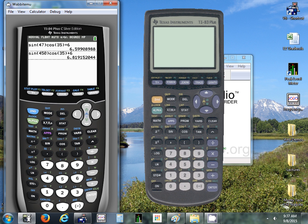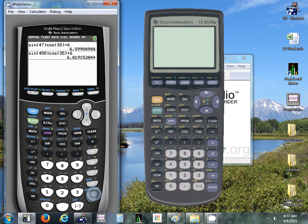I already showed you how to recall something. I forget how far back you can go. I know you can go at least, probably at least 10 or 15 of the last things you typed in. And you just keep going back.